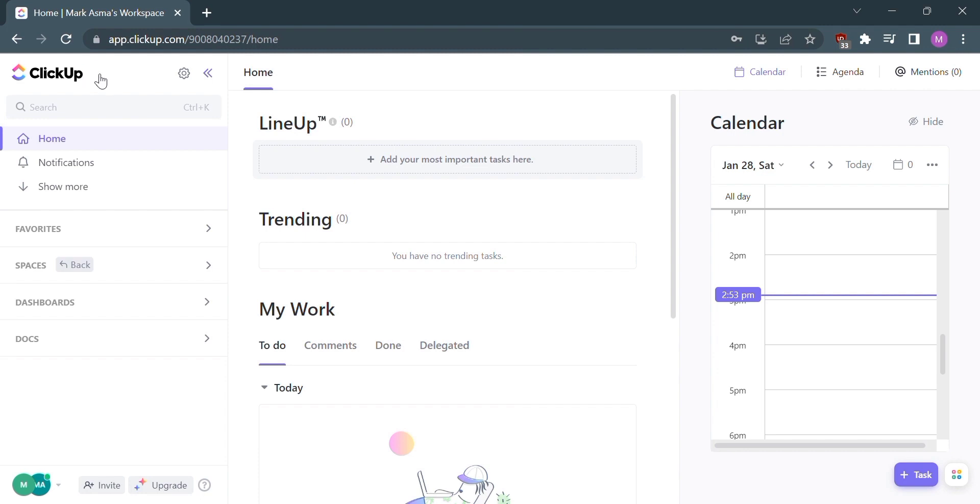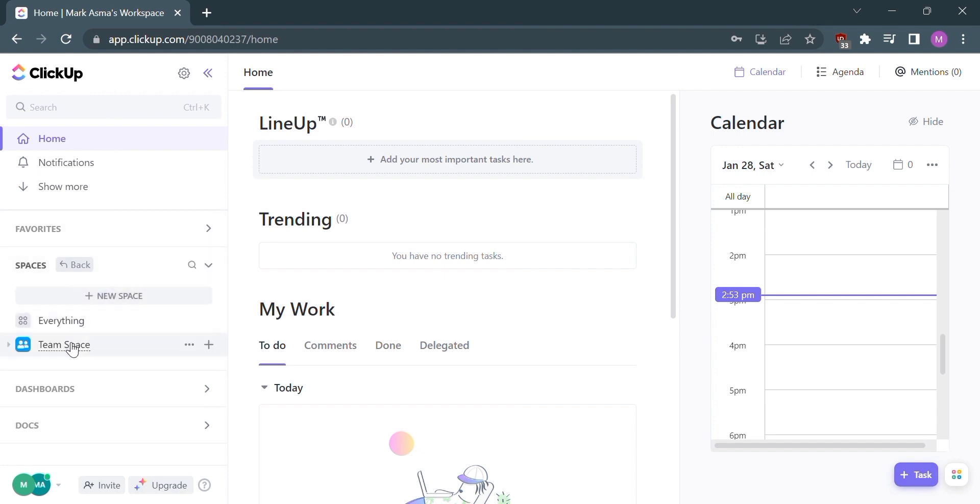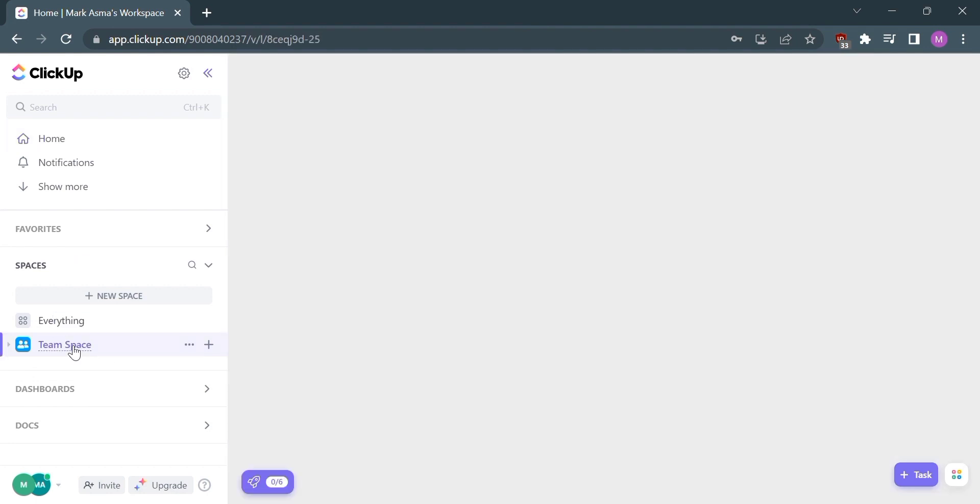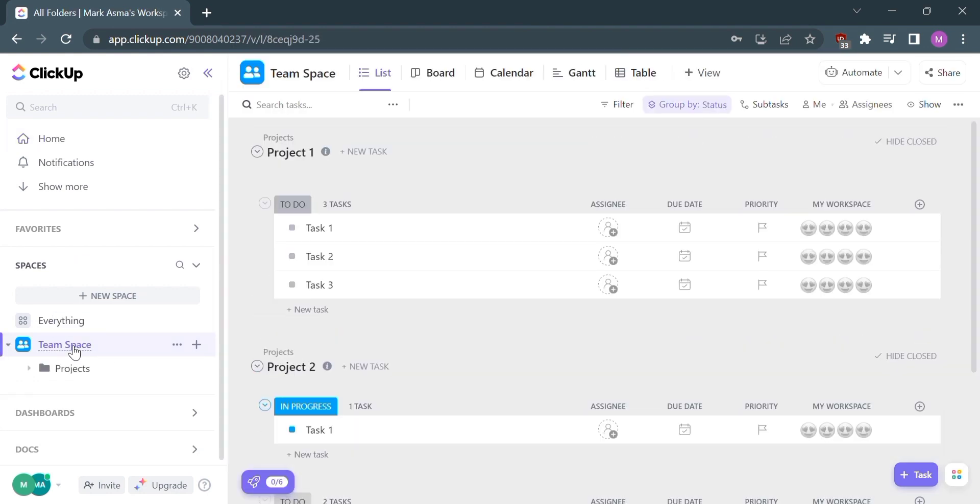The first thing you need to do is open your ClickUp or log in to your existing ClickUp account. Click on Spaces and under it select My Space. After clicking My Space, you can now see the columns.